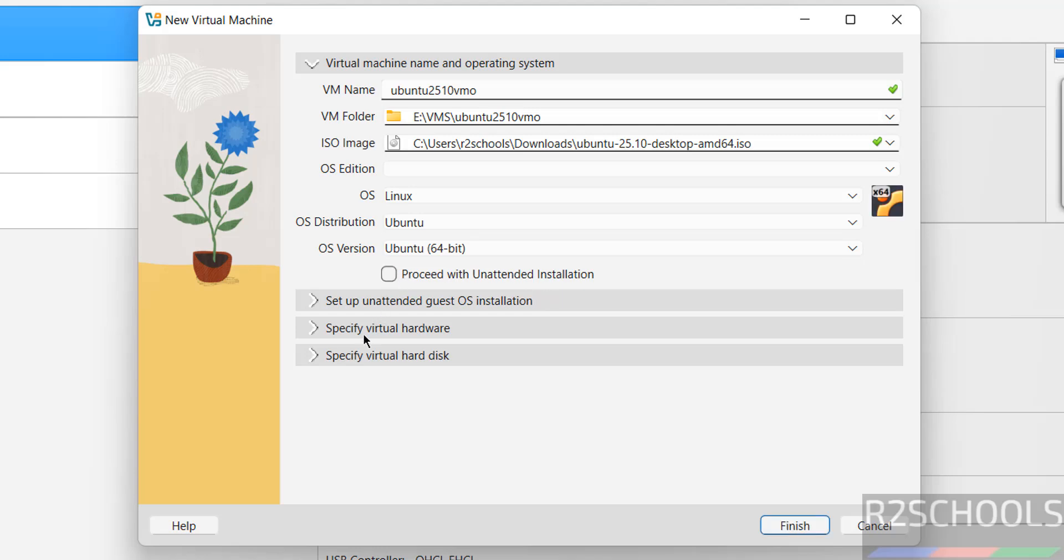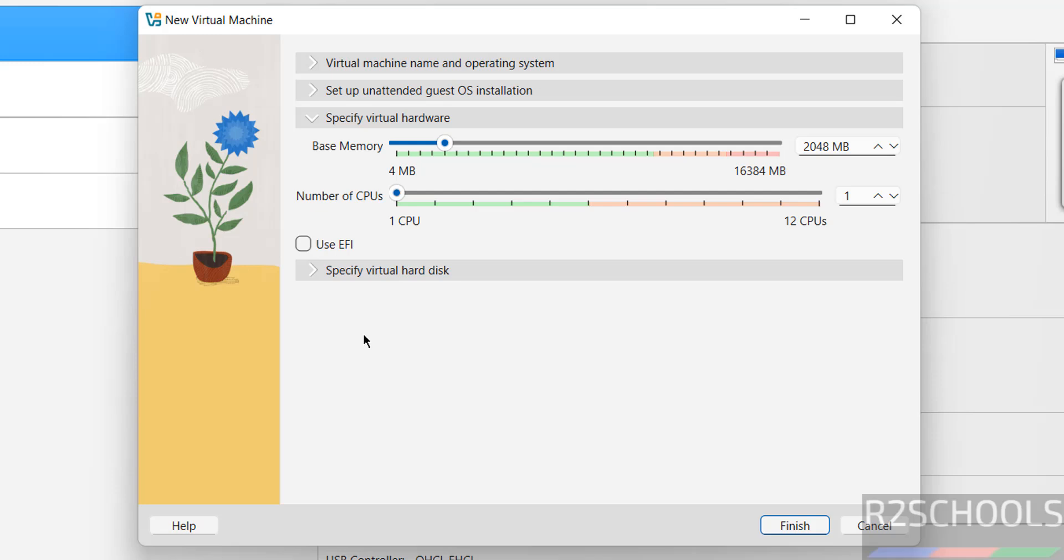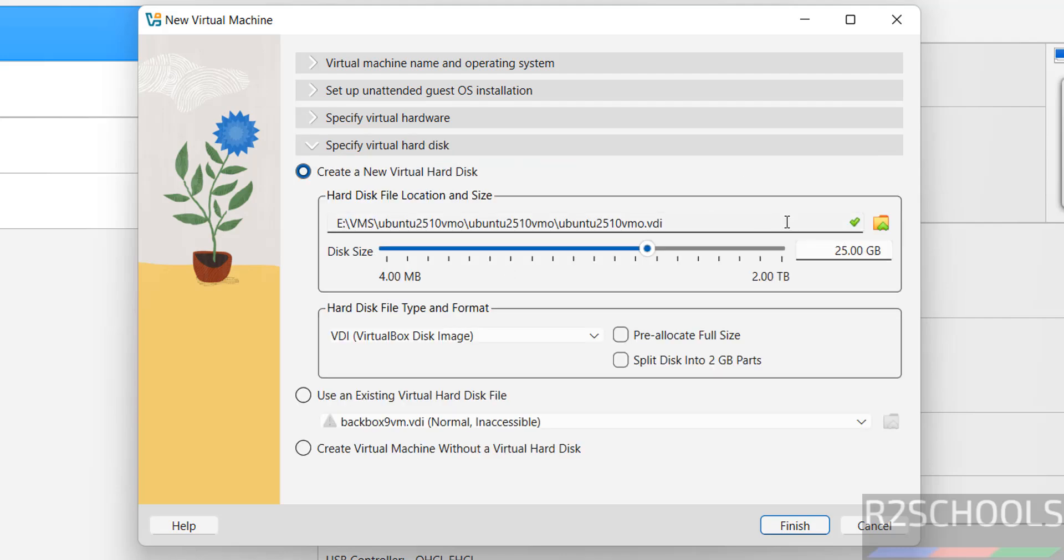Then specify the hardware information. I am giving 4 gigabytes memory. Then number of CPU equals to 2, virtual hard disk size I am giving 50 gigabytes. Then click on finish.